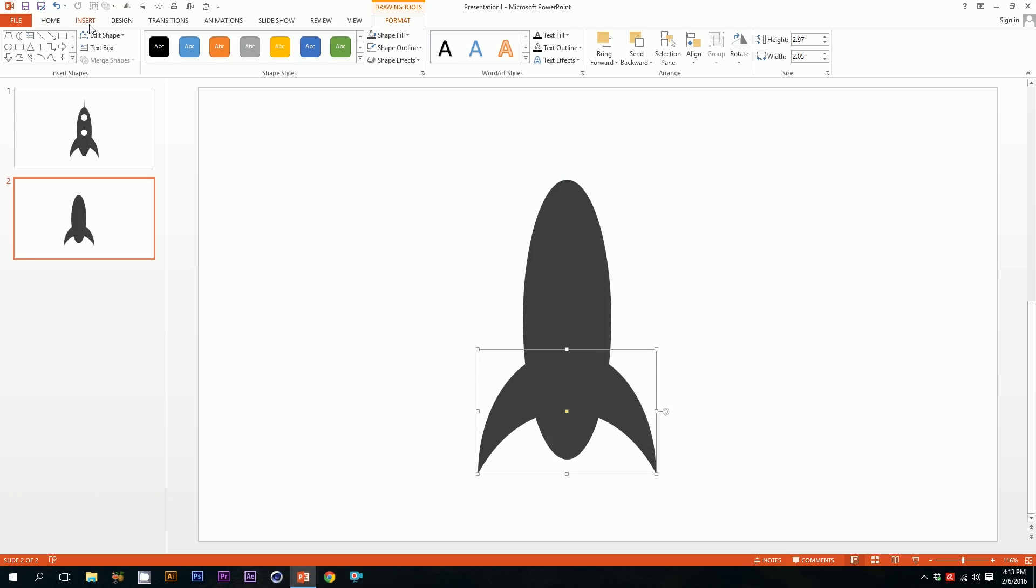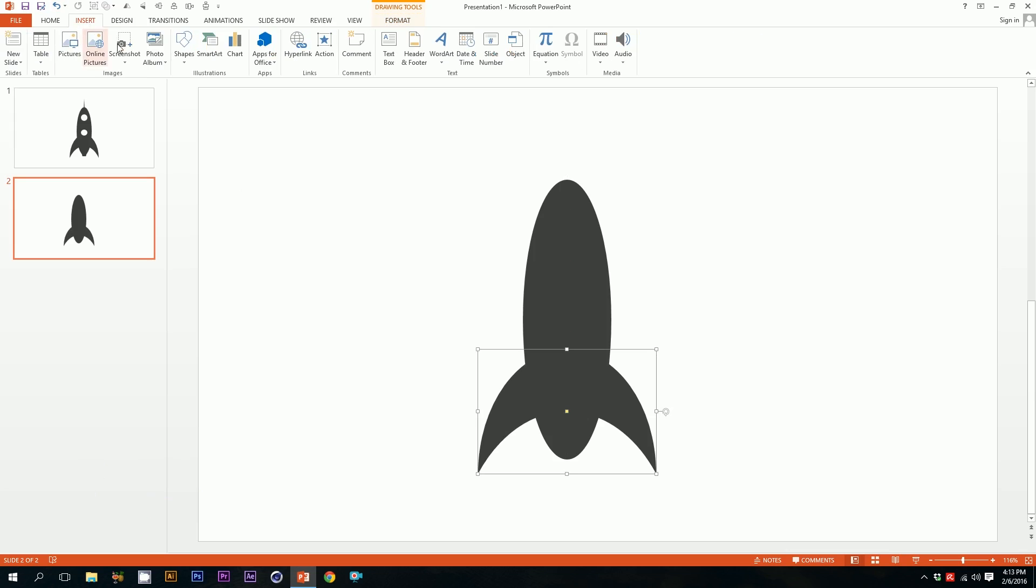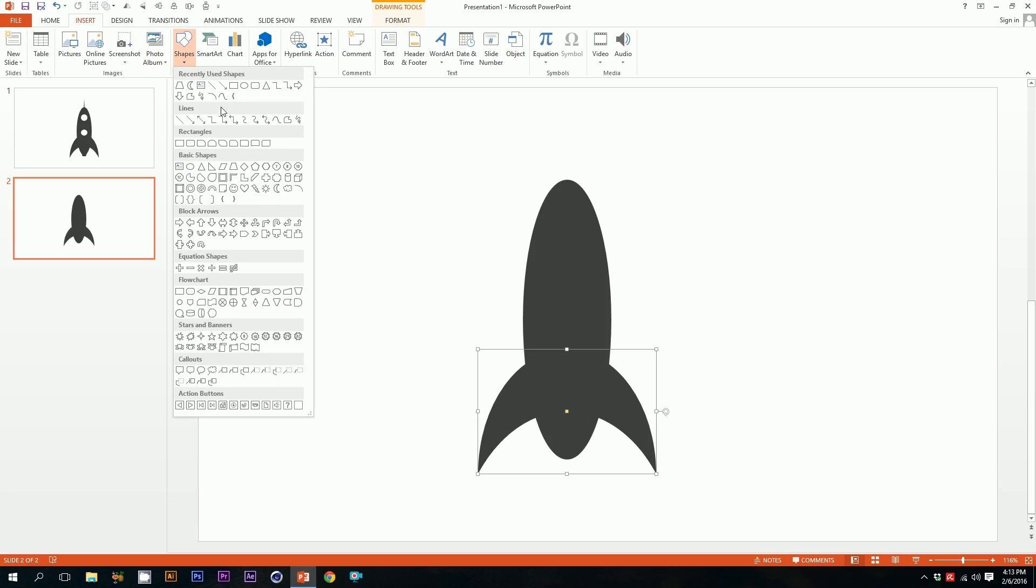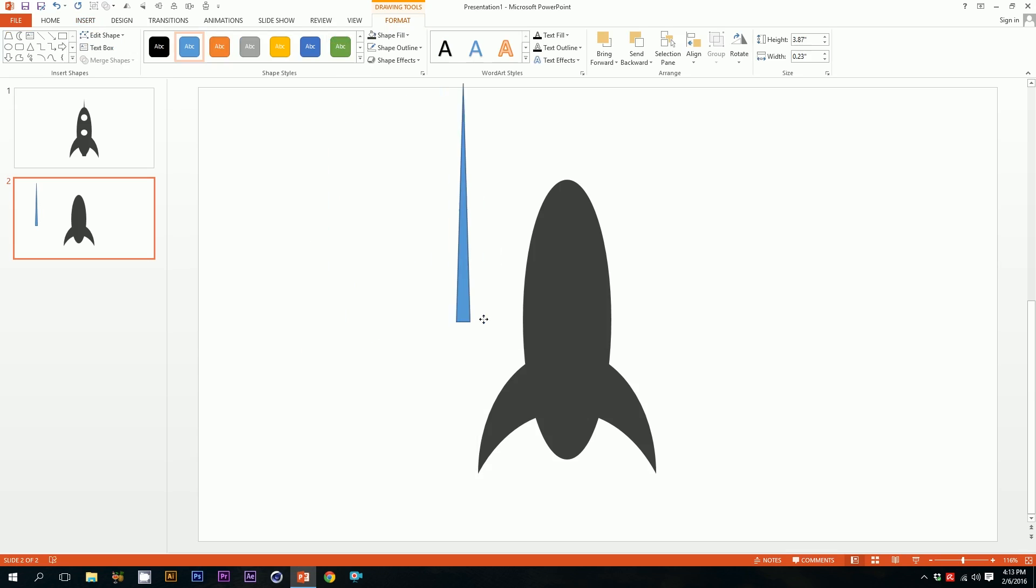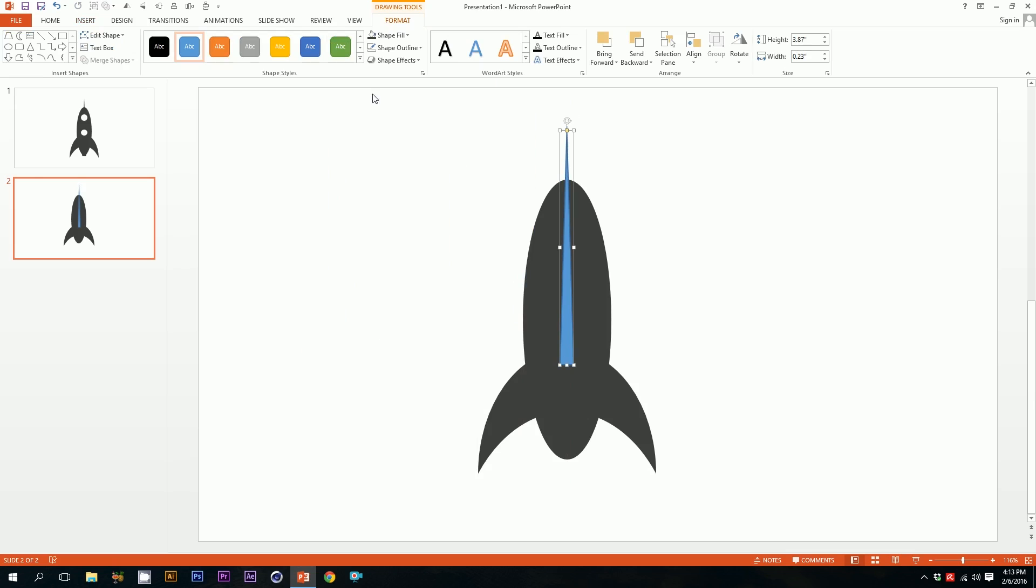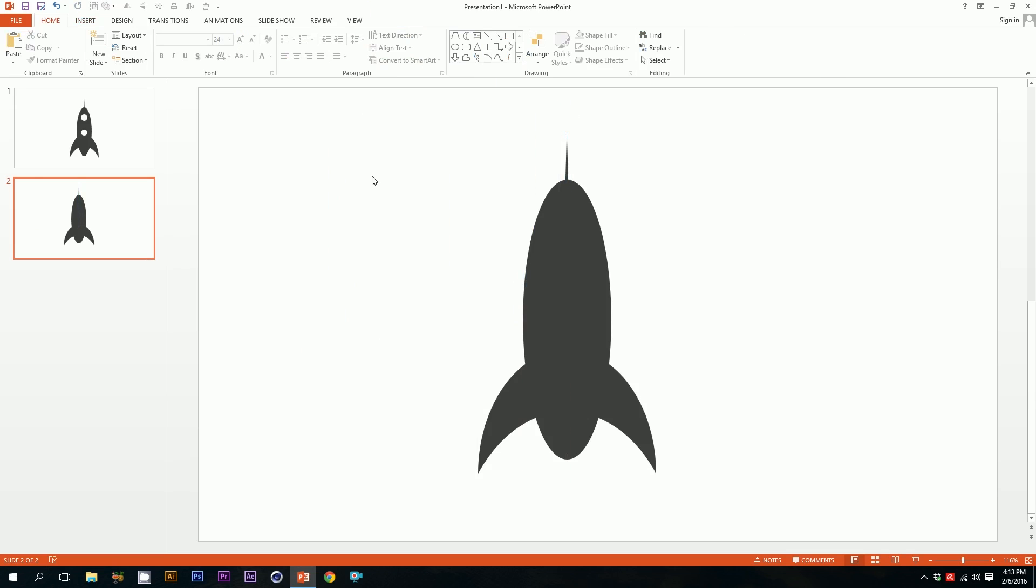Almost our rocket is ready. Then we're gonna create this pointy stuff. Just go to insert, go to shapes, go to this triangle and just drag it over here, squeeze it a little, then put it up right there in the middle. Click on these two icons just to make things clear. Our rocket is ready.